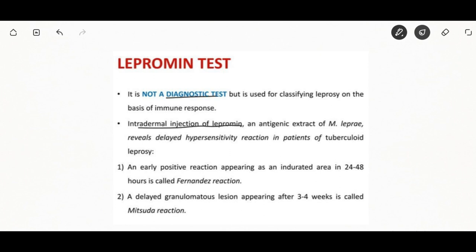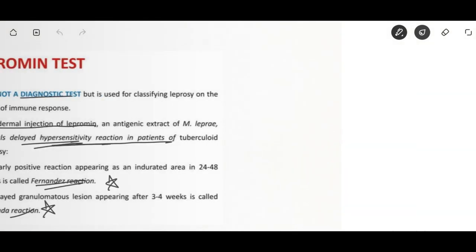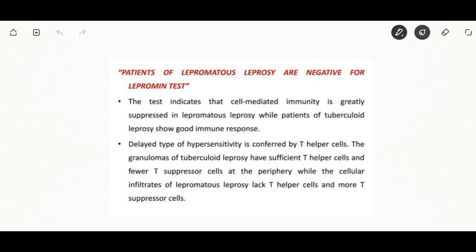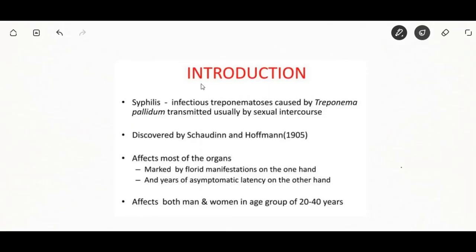The lepromin test is not a diagnostic test but is used to classify leprosy based on immunity response. An intradermal injection of lepromine — an antigenic extract — reveals delayed-type hypersensitivity. In tuberculoid leprosy, the early reaction is the Fernandez reaction and the delayed reaction is the Mitsuda reaction. The early positive reaction occurs in 24 to 48 hours; the delayed reaction appears after three to four weeks. This test indicates that cell-mediated immunity is greatly suppressed in lepromatous leprosy.